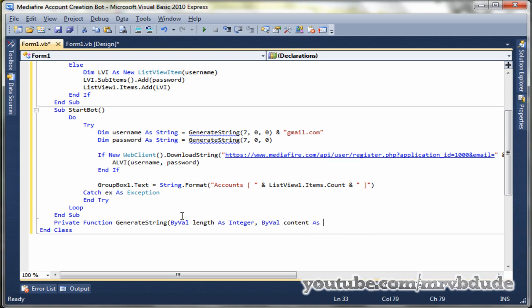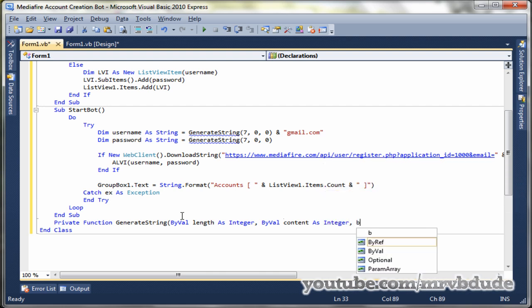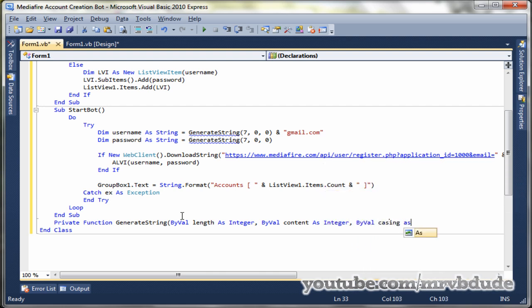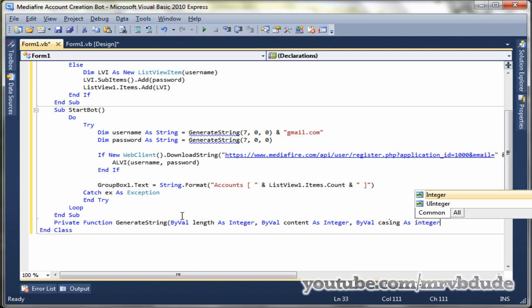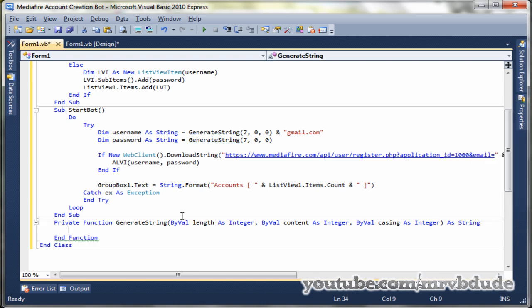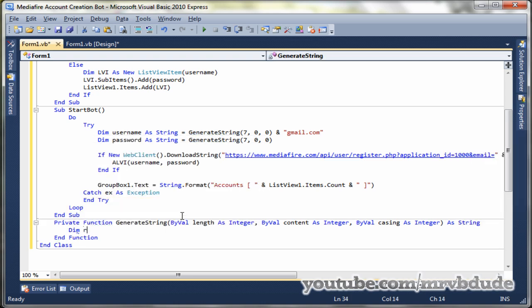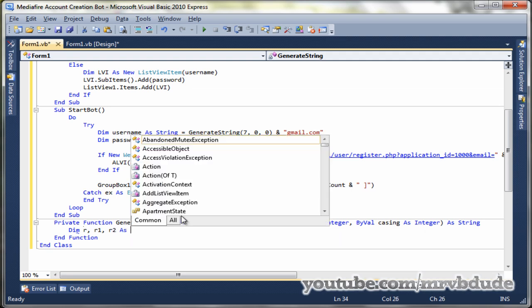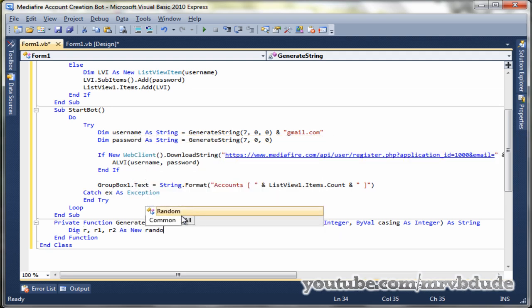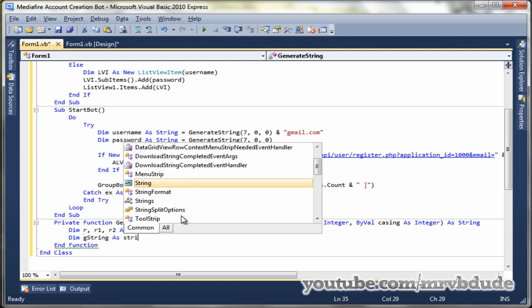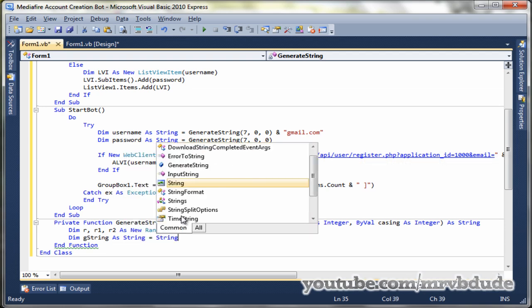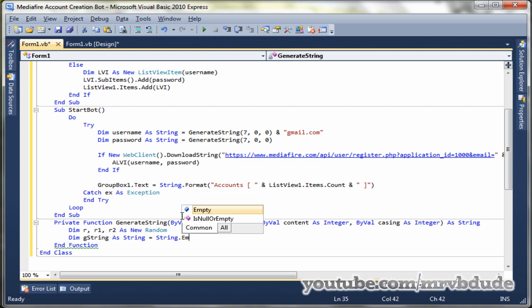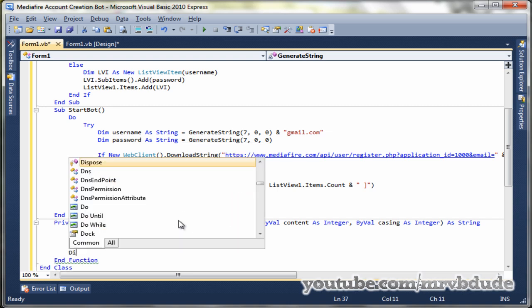Function generate string, length as integer, content as integer, and casing as integer. It has three parameters, three of them are integer data types, and it will return as string. Now we create three random, R, R1, R2 as new random. Then we declare G string as string, we'll set that to nothing for now, string dot empty.